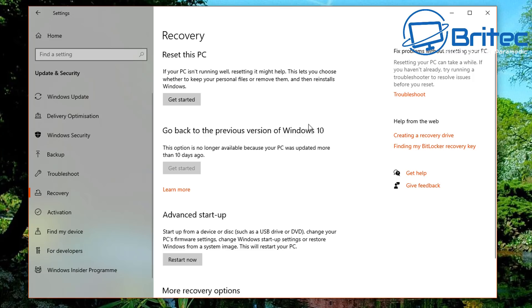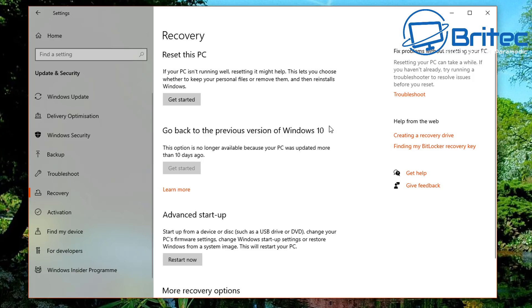Inside there, you want to click on the Recovery area here and then go back to a previous version of Windows 10. Unfortunately they only give you 10 days to do this, so if you've gone past the 10 days then you're not going to be able to roll back to the previous version.